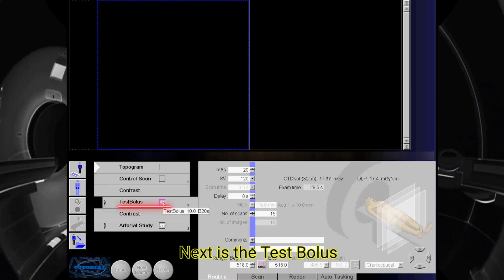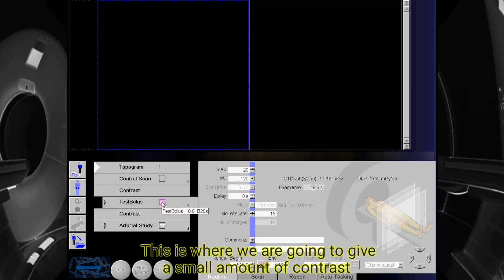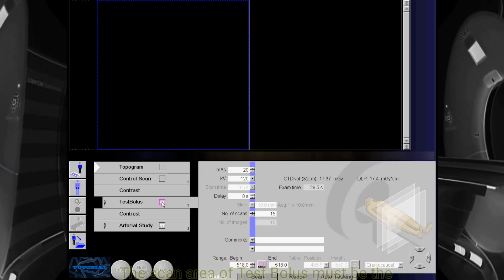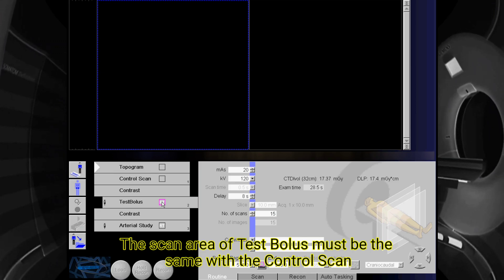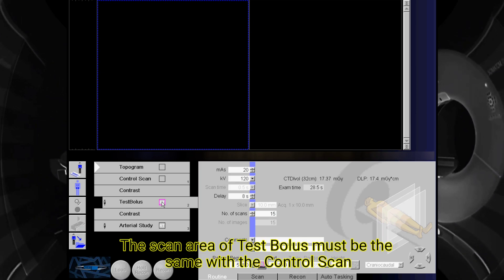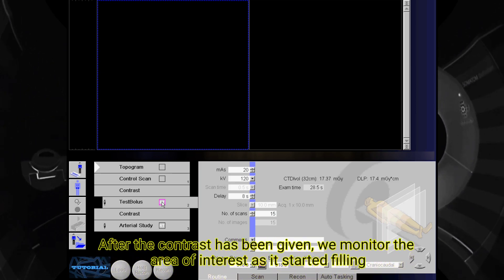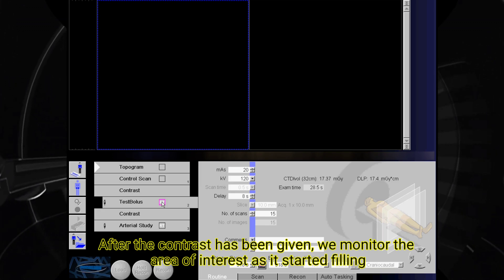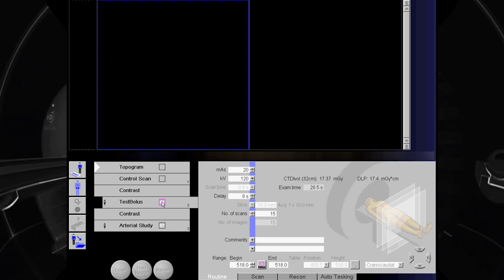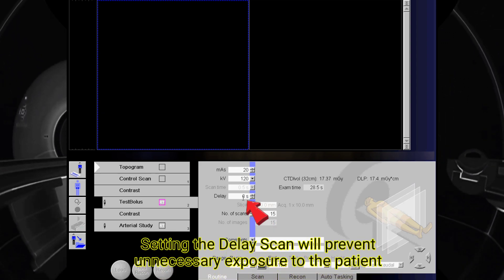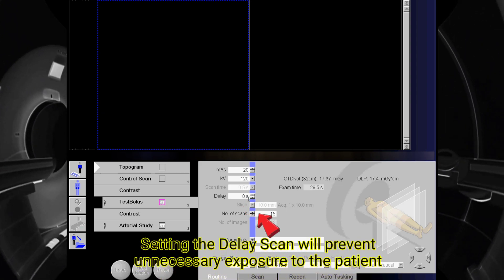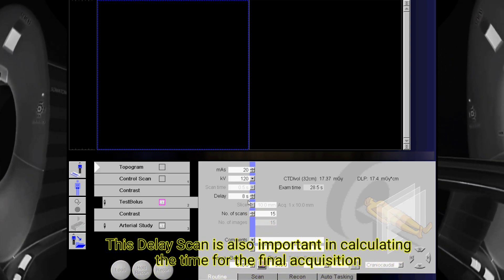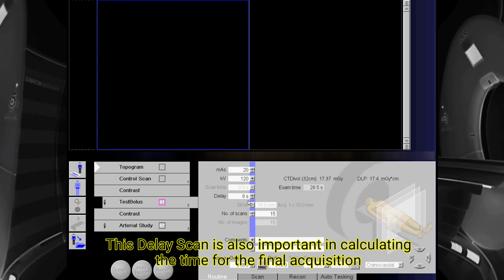Next is the test bolus. This is where we are going to give a small amount of contrast. The scan area of the test bolus must be the same as the control scan. After the contrast has been given, we monitor the area of interest as it starts filling. Setting the delay scan will prevent unnecessary exposure to the patient. This delay scan is also important in calculating the time for the final acquisition.